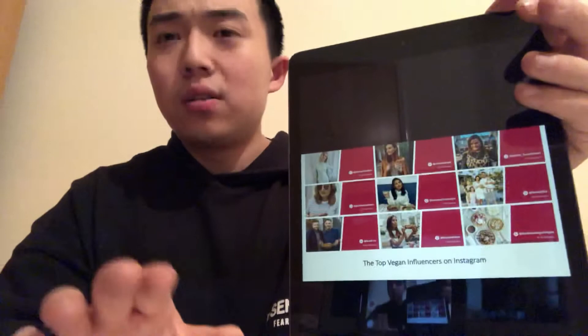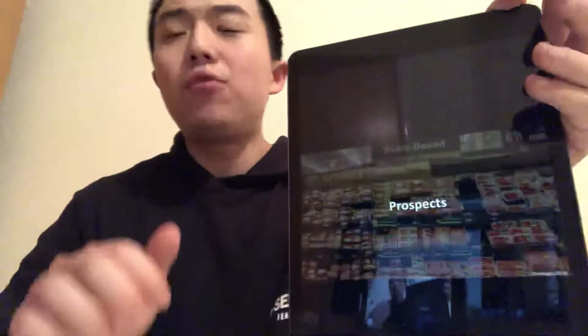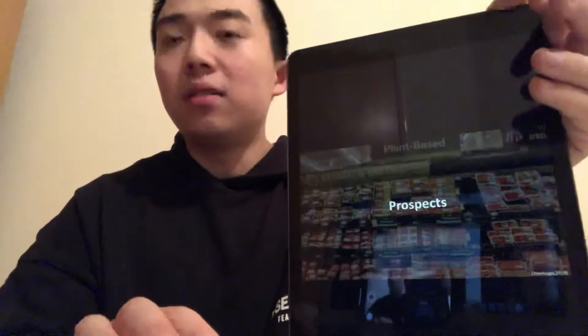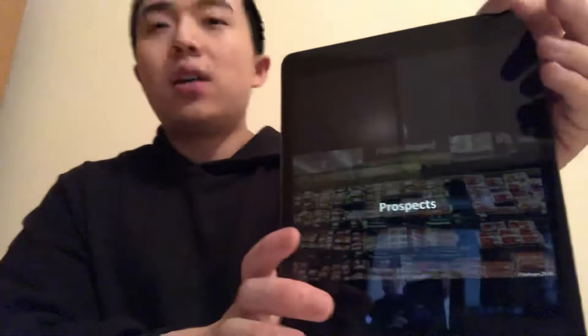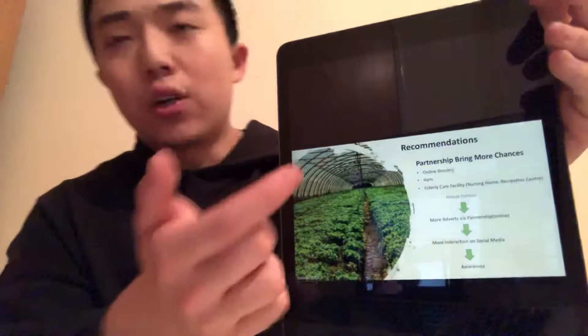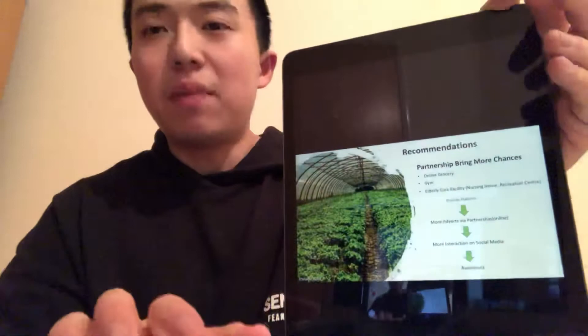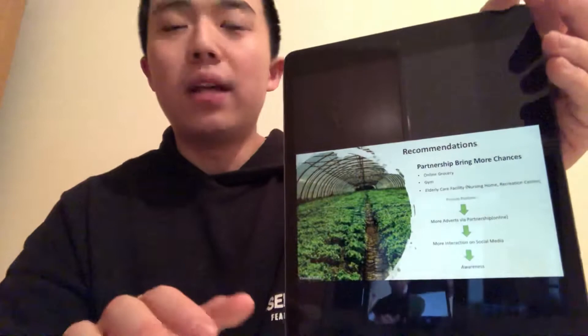As more and more retailers and supermarkets stock meat-free goods, the emerging meat-free industry has a bright future. Based on the previous analysis of vBytes, there are many ways of improvement the company should be aware of. Last but not least, recommendations for the company could bring more chances. Cooperating with partners will offer a platform to show more adverts of vBytes, followed by more highlights and interactions on social media, bringing brand awareness and profit.